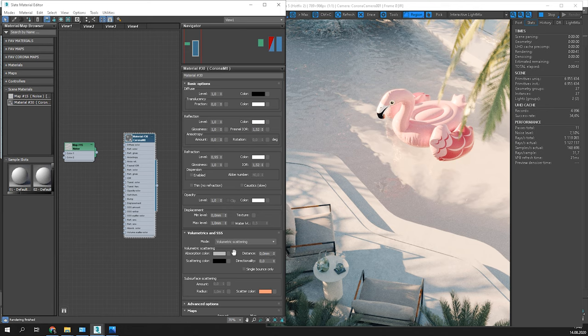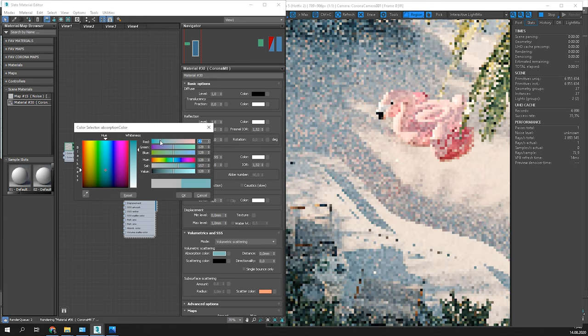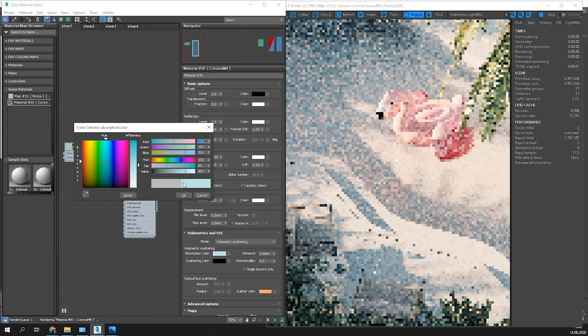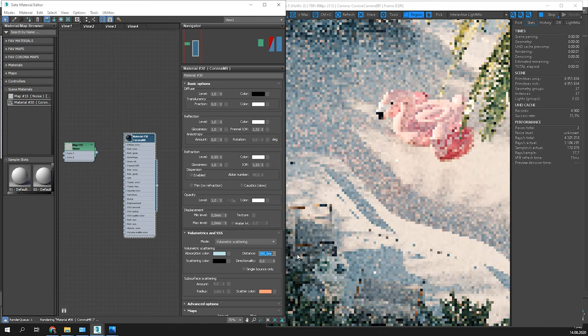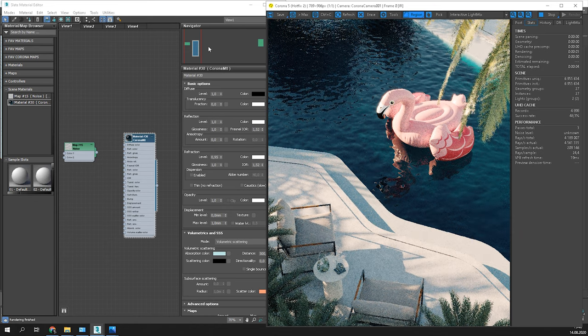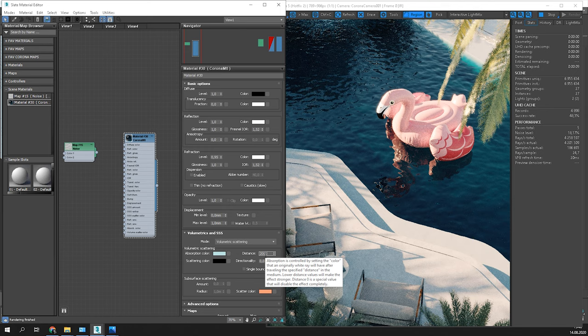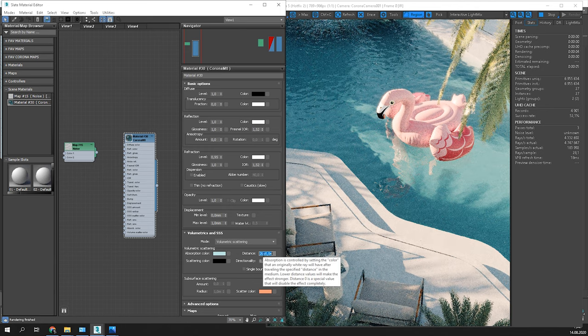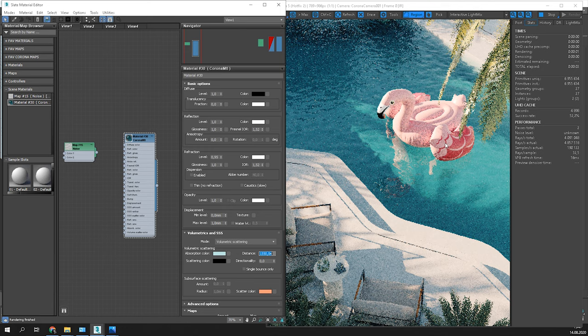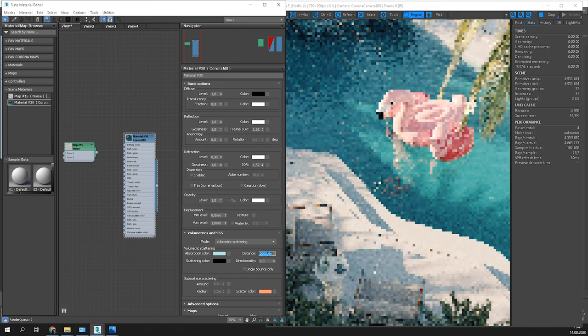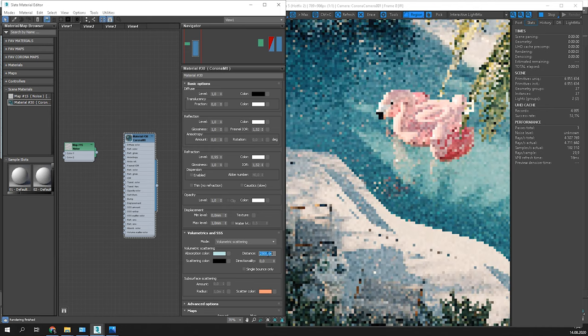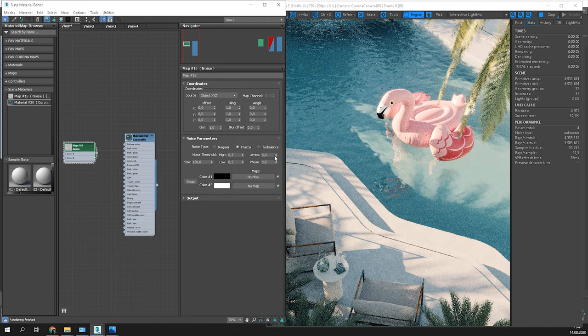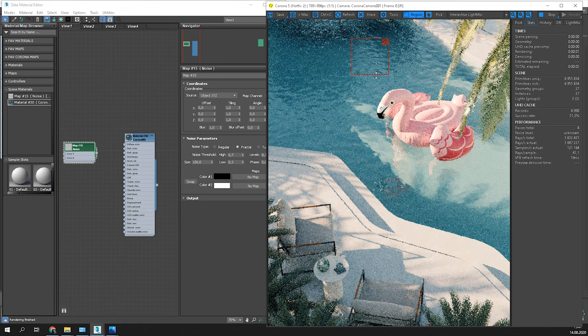To add a color, set up absorption color in the volumetrics and SSSS. Then, adjust the distance value to control how intense the color is. 2,000 mm looks good in my scene. I will increase levels in my noise map a bit more.